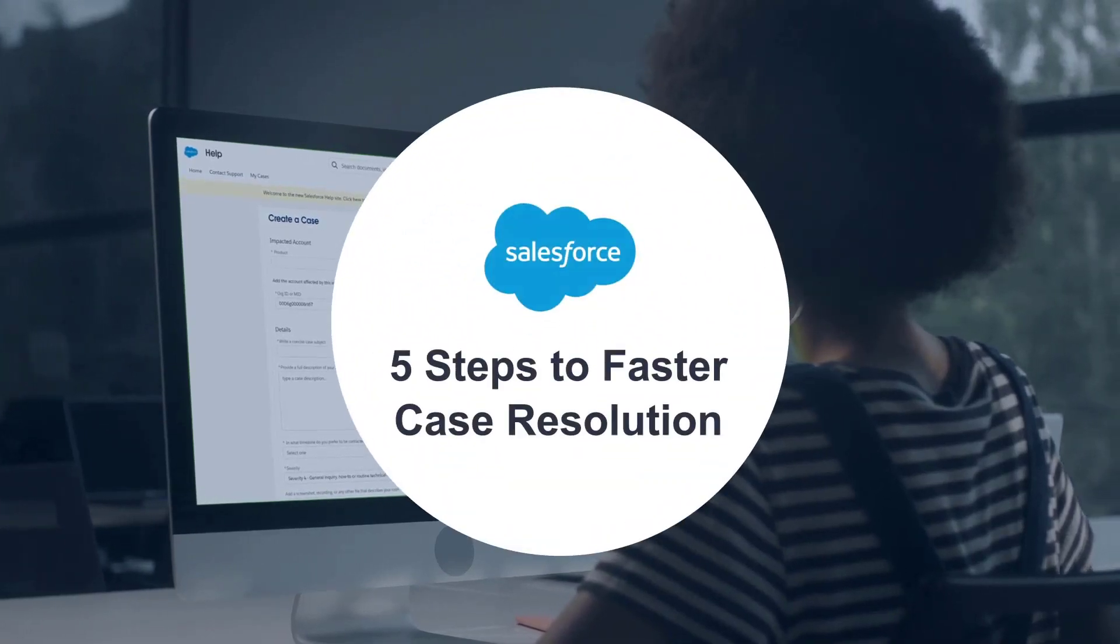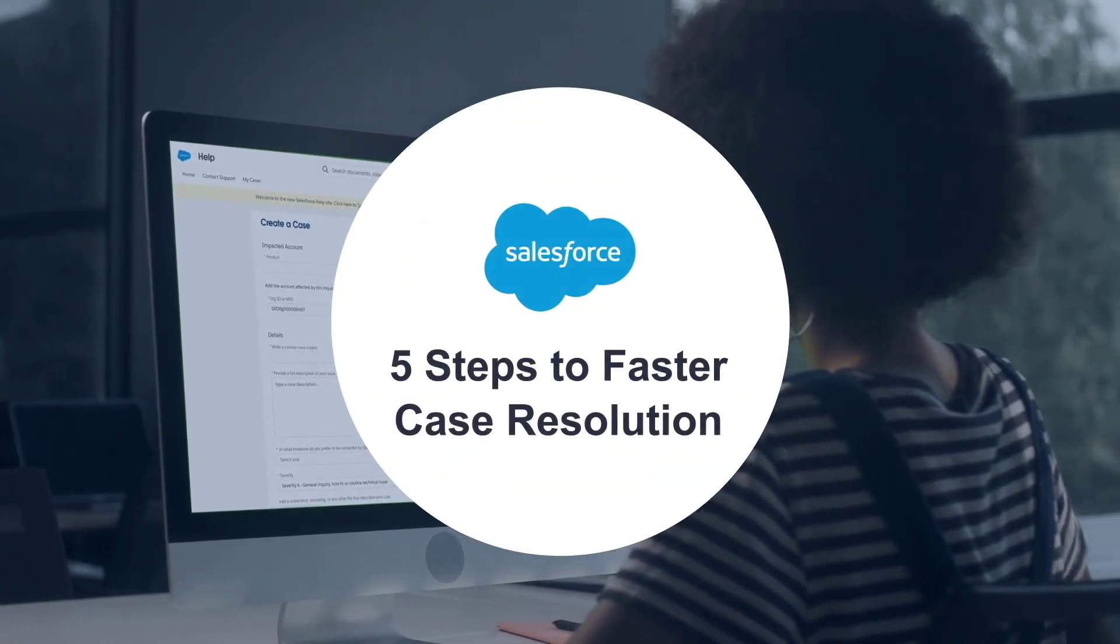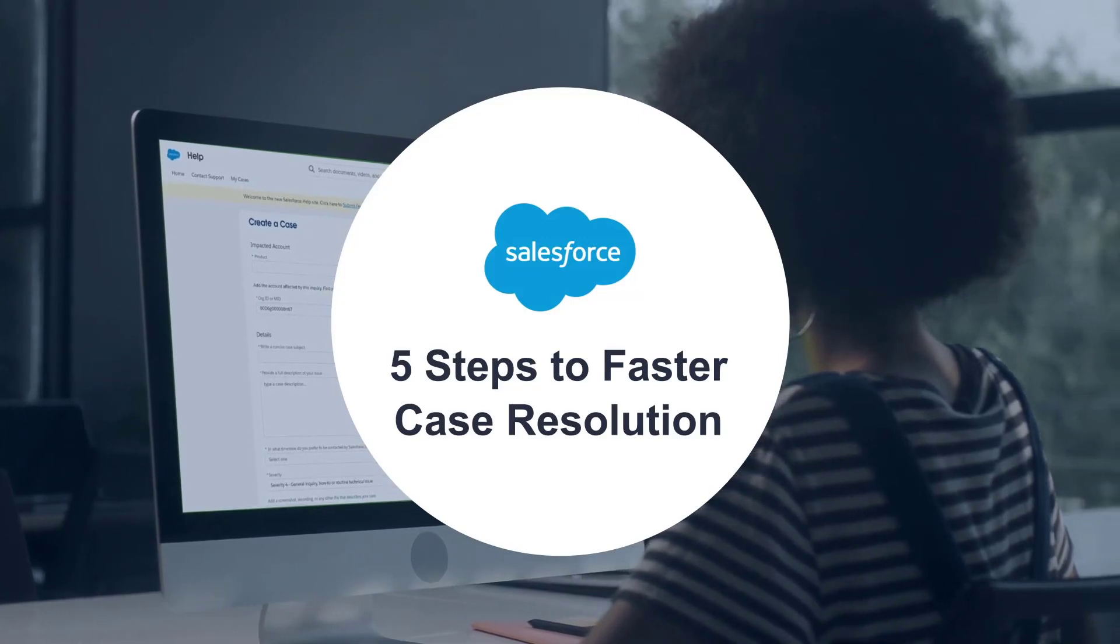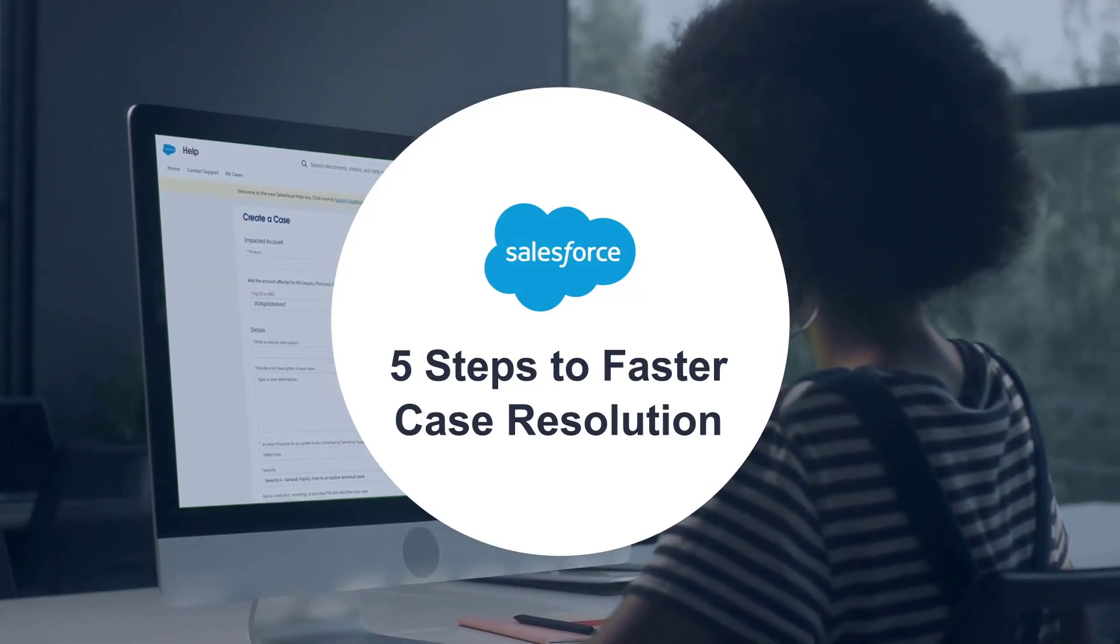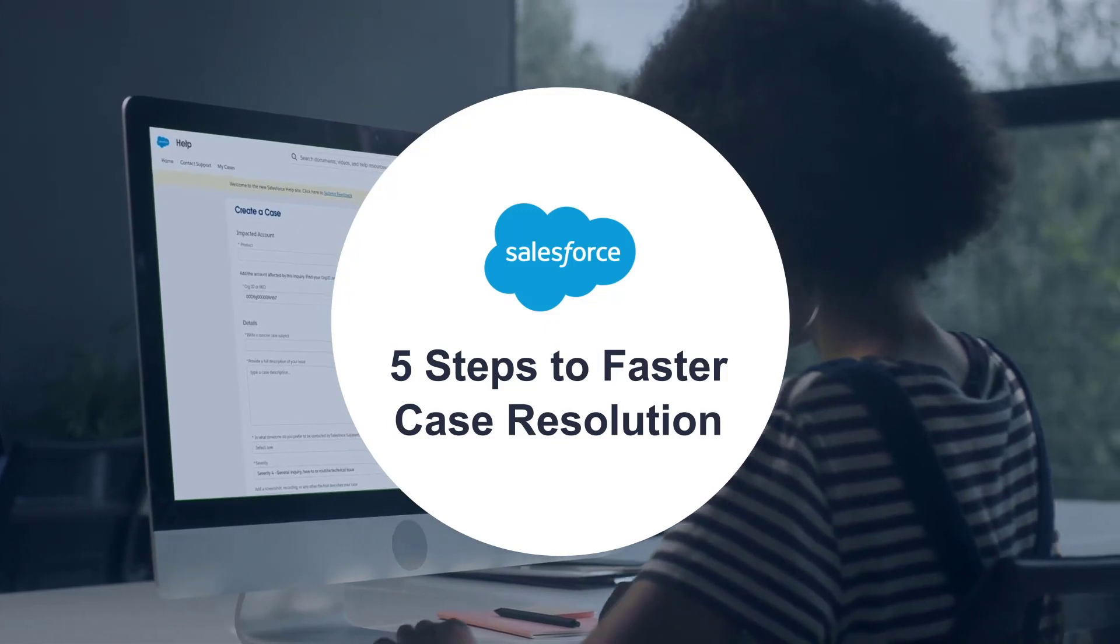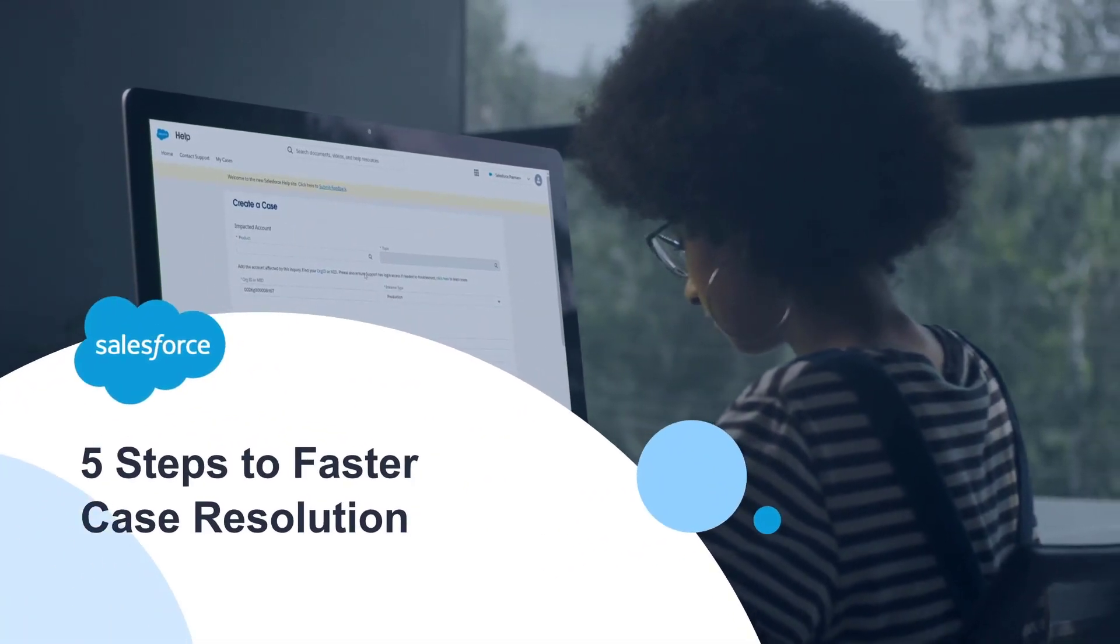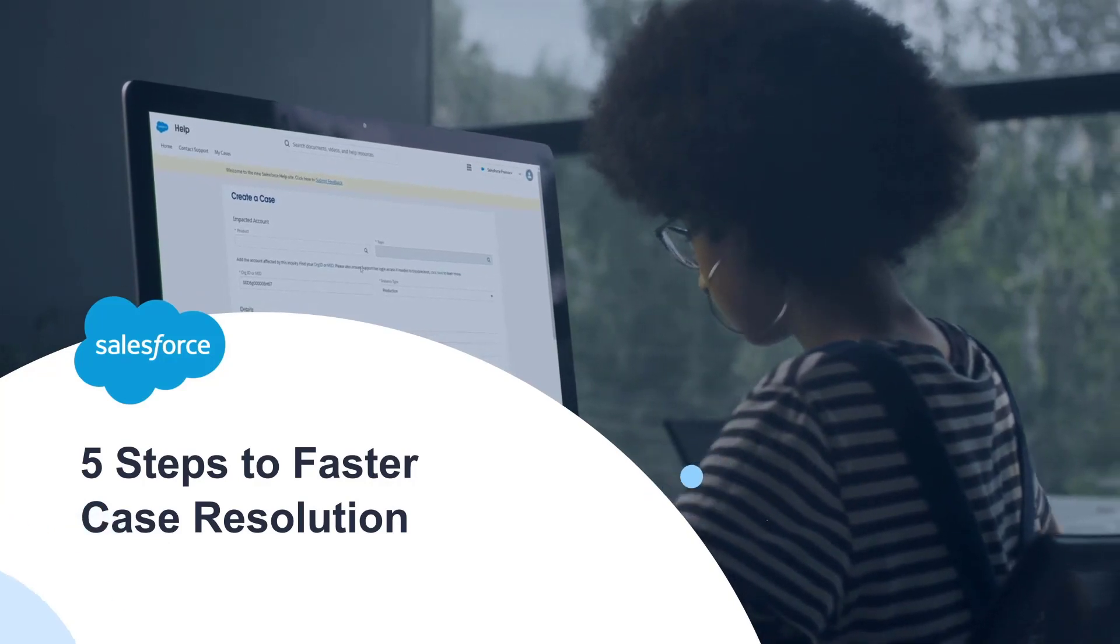Our support team has some of the best Salesforce experts on the planet, and once they know all the details of your issue, they can resolve it fast. We know you're busy or maybe you aren't sure how to describe what's going on. No worries, this video will walk you through five steps that will help us resolve your case quickly.